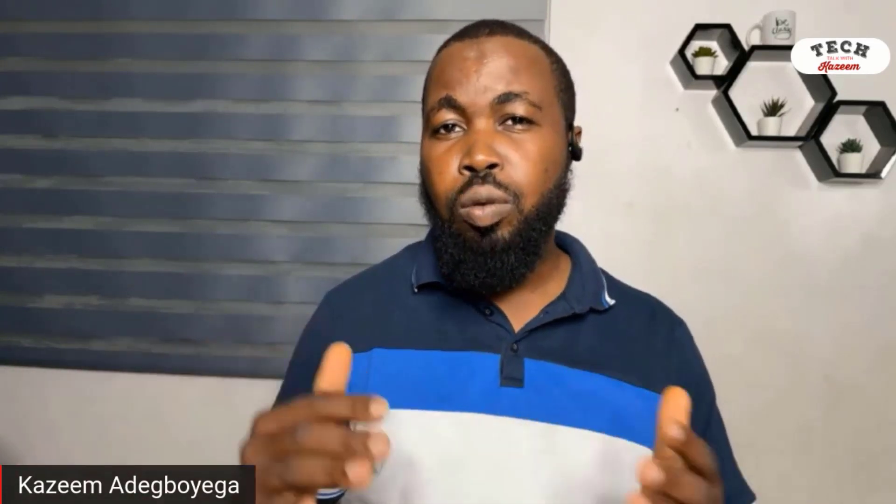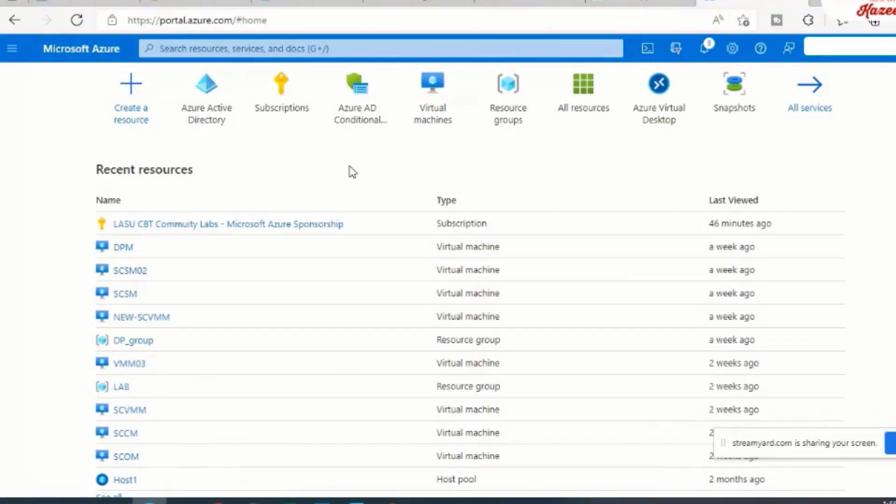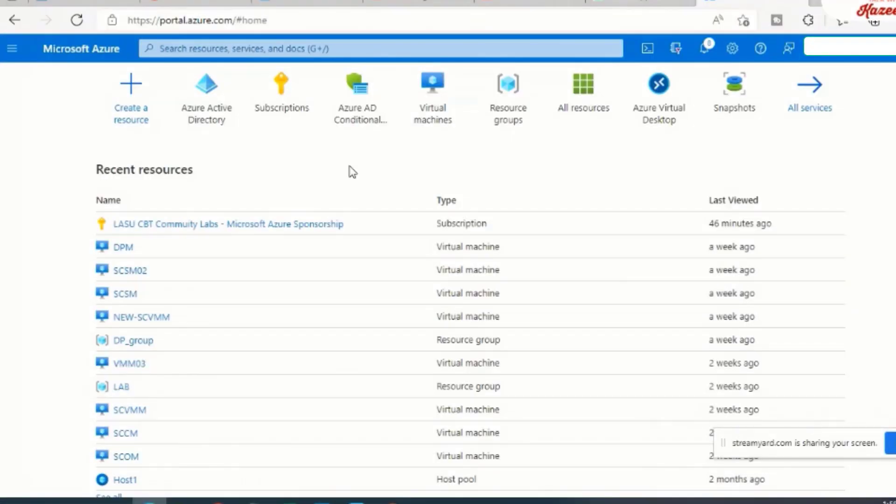So enough said, let's jump into the demo where I show you how to set this up on the Azure portal. As you can see here, I'm already logged into the Azure portal.